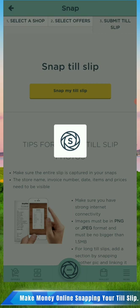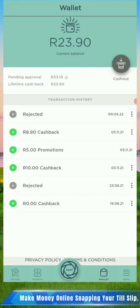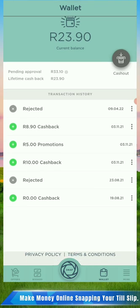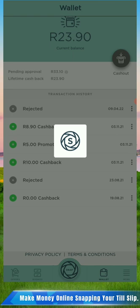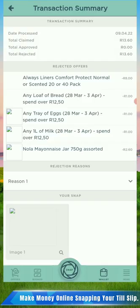The Wallet will show you the amount you have. It will show you the pending approval - the things that you have snapped before that you are still waiting to be paid. After that you can also see the rejection of slips. With rejections, you can retake the slips because sometimes they do tell you why they have rejected it.